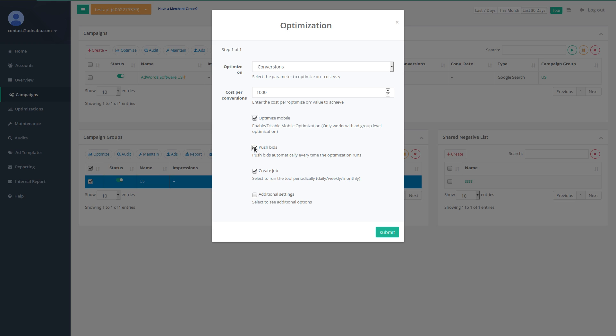Push bids will automatically push bids once this job is run. You don't have to manually push the bids.